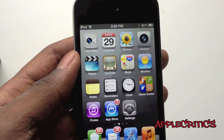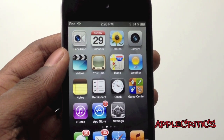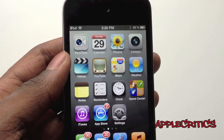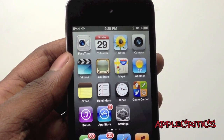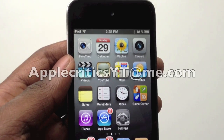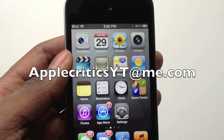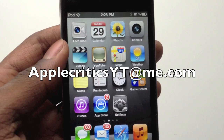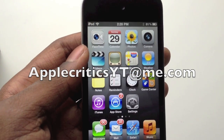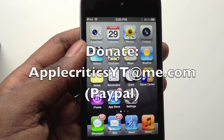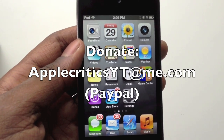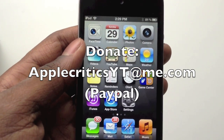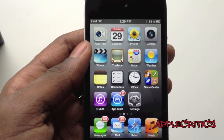Thank you for watching this video. Please subscribe and like this video. Follow me on Twitter at twitter.com/applecritics and at-reply me for any jailbreak related questions. You can also iMessage me at applecriticsytme.com for jailbreak help with Siri port, and feel free to donate through PayPal at applecriticsytme.com if this worked. Thanks for watching.